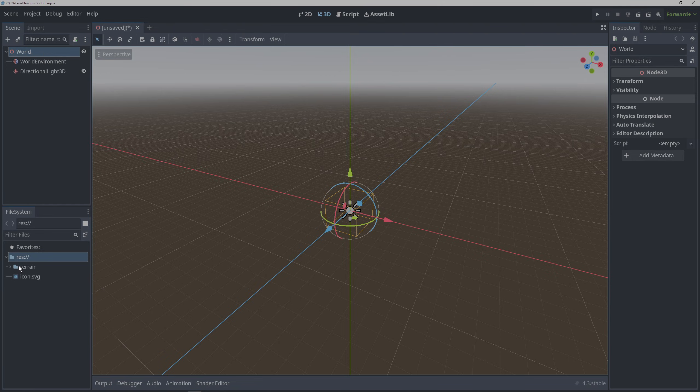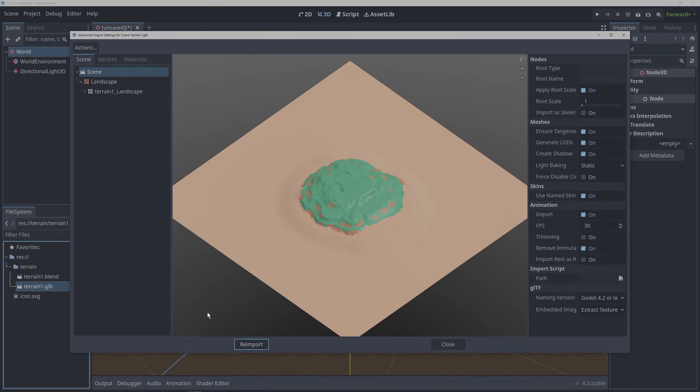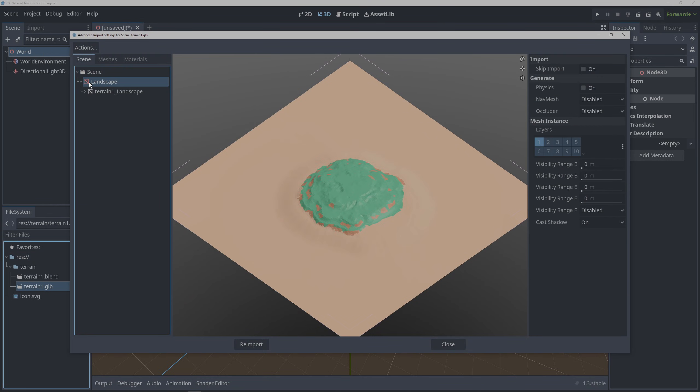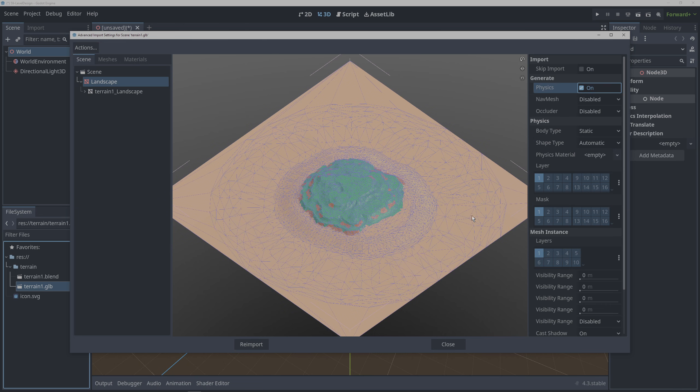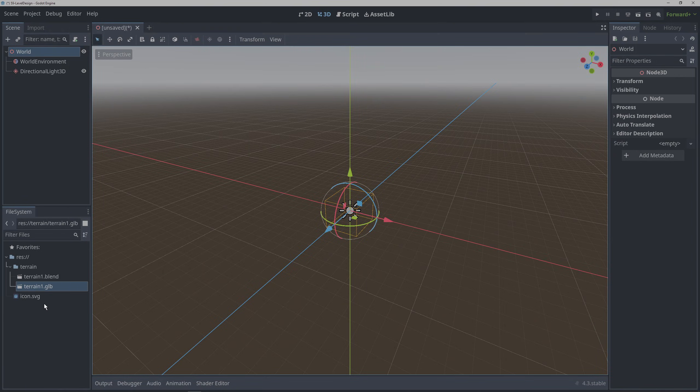GLB is the extension for GLTF. This will let us edit the import options on the file. Click on the mesh node and tick generate physics which will automatically create a static body for the mesh.